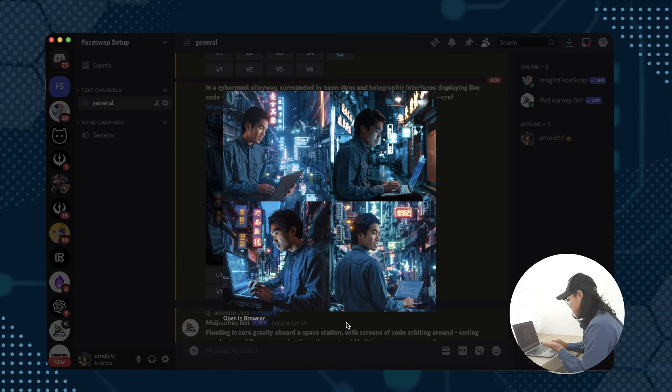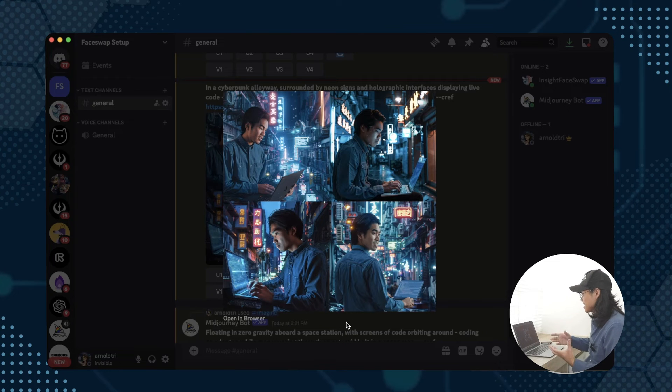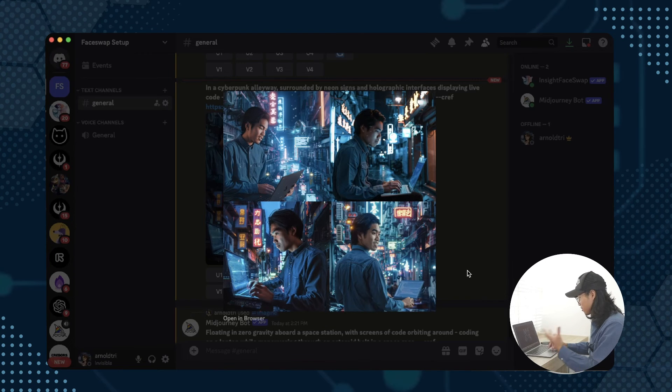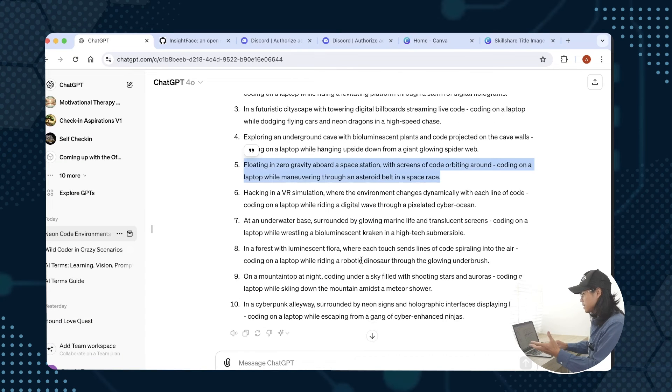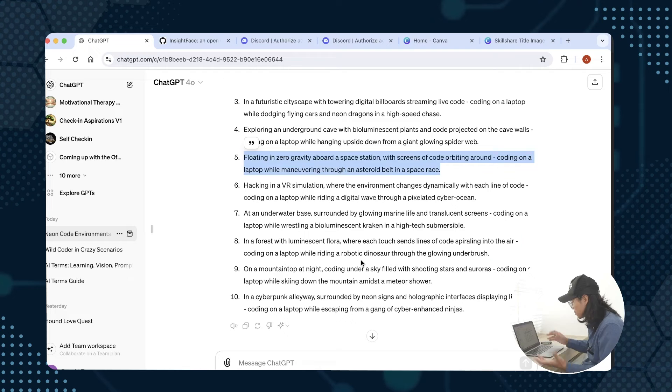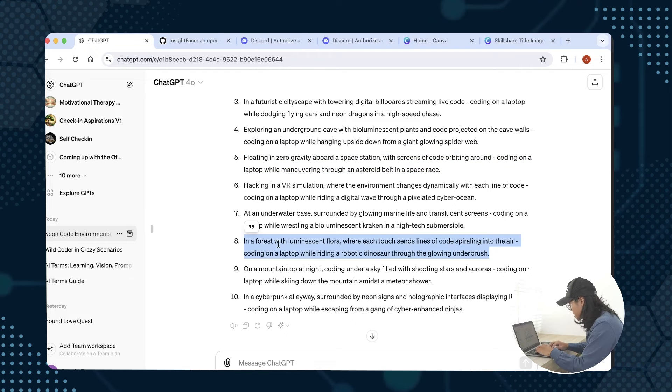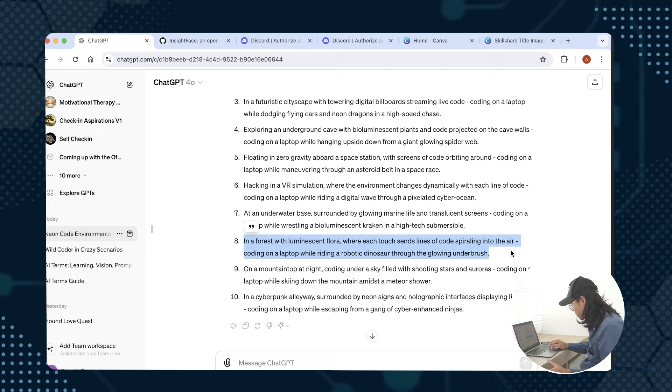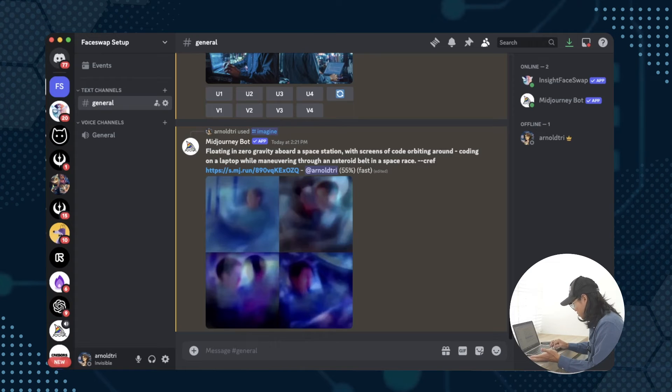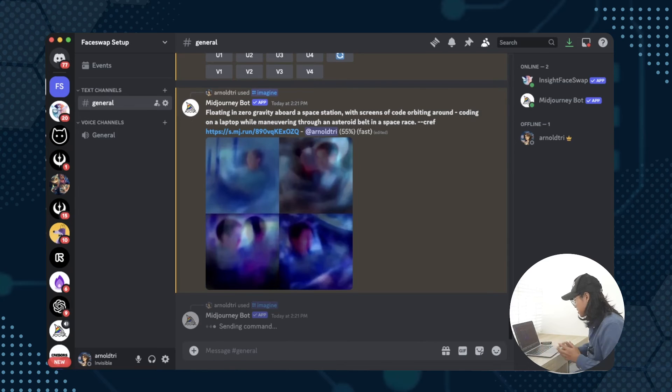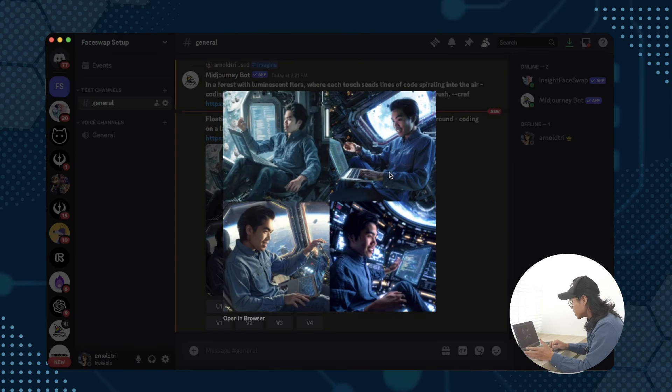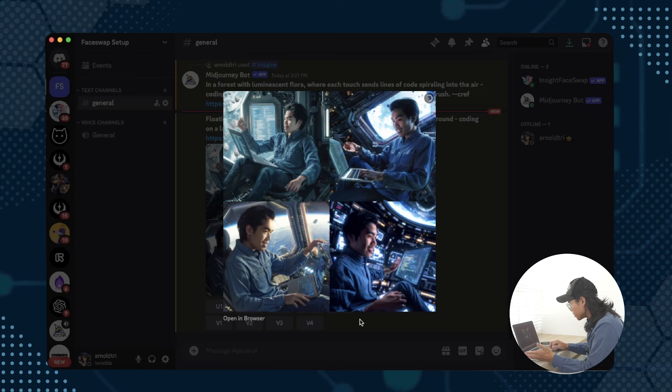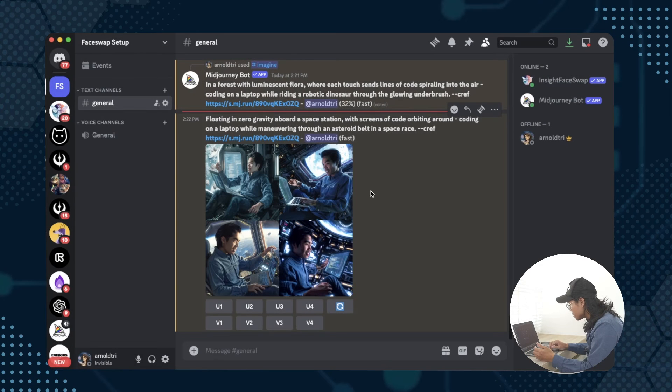How about this, floating in zero gravity at a space station and coding on a laptop? Or in a forest with luminescent flora with code flying everywhere and riding a robotic dinosaur? This seems really wild. The one with floating in zero gravity is actually pretty cool looking already, we could use some of this and try and face swap it.